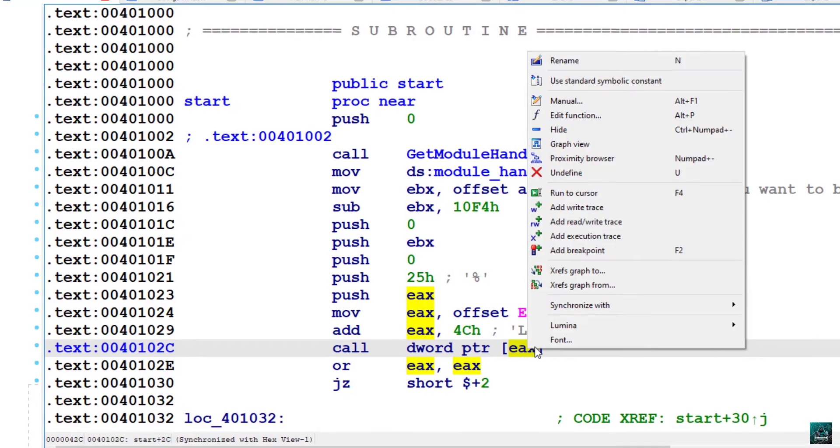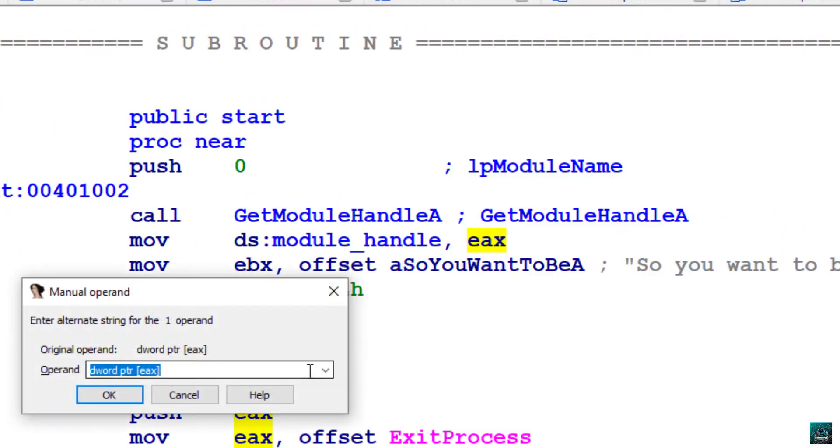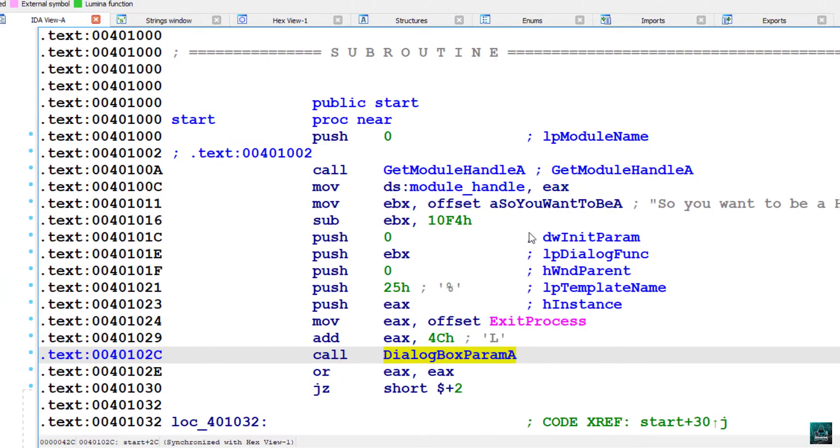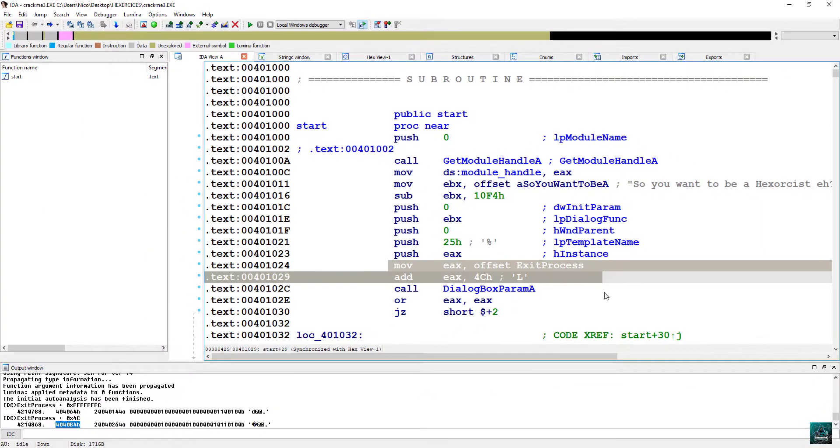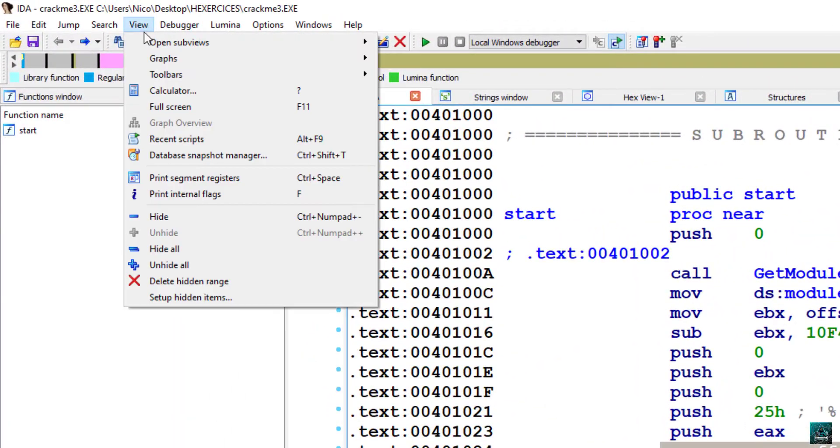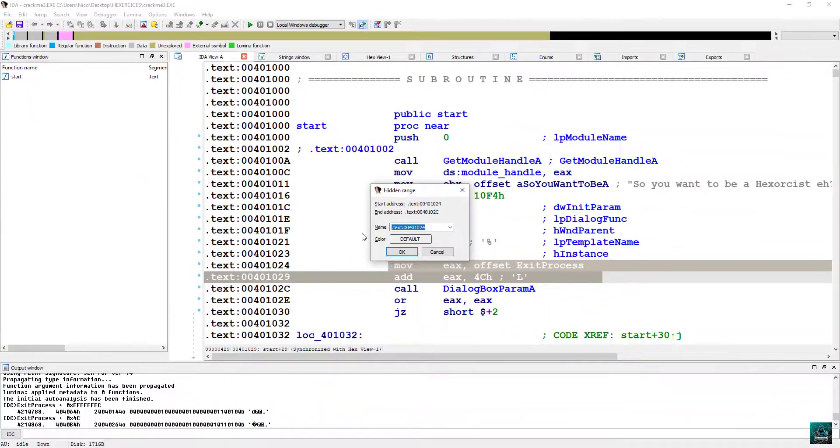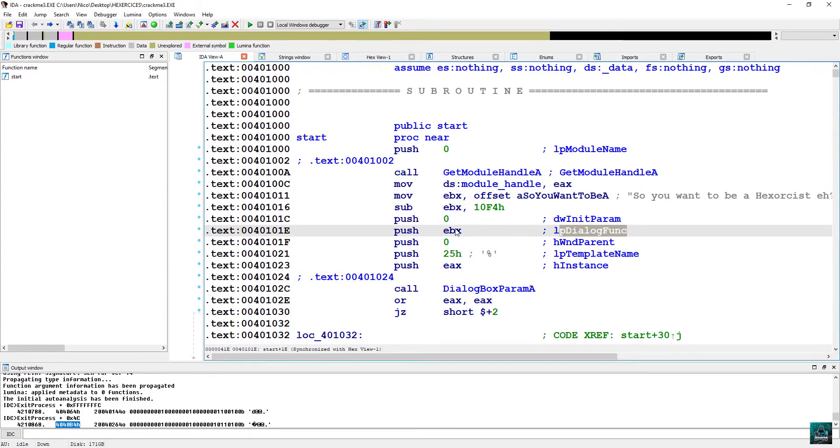And we see that the call is the call to dialog box param A function. Click on the EEX manual, paste it. Now we do have a call to dialog box param A function with every parameters. Select the obfuscation part, view, hide. And we are done.